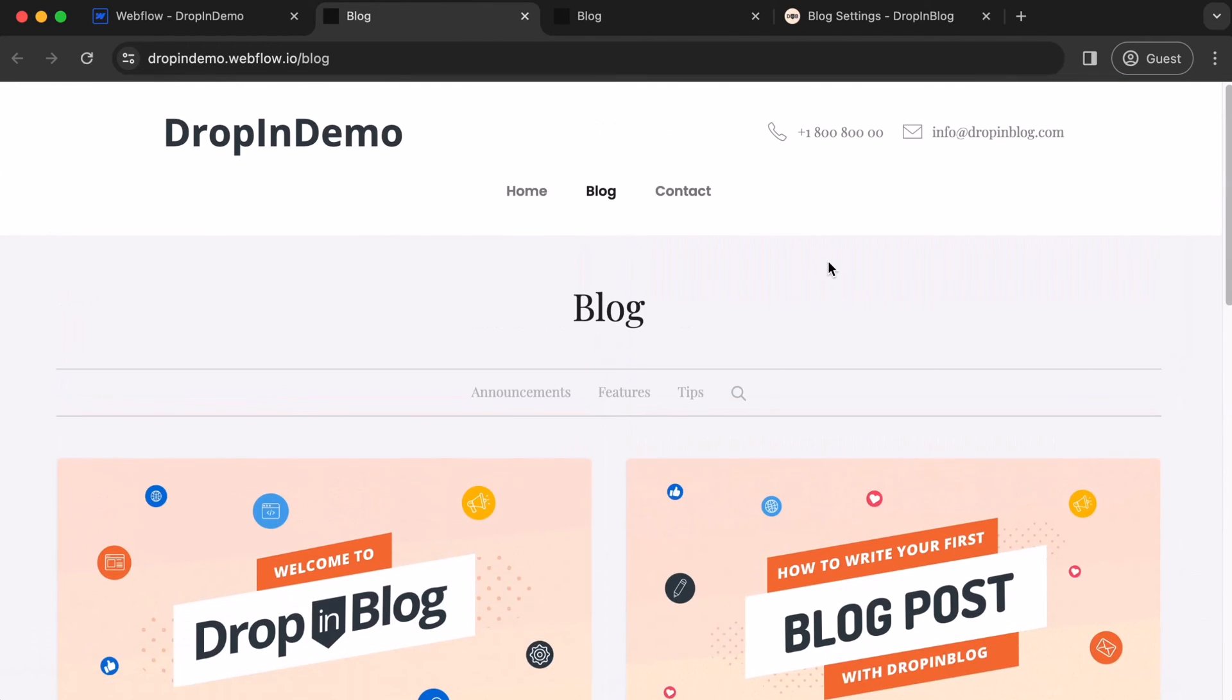And that's how you add a blog page link to your Webflow site's navigation menu. Happy blogging! Thank you.